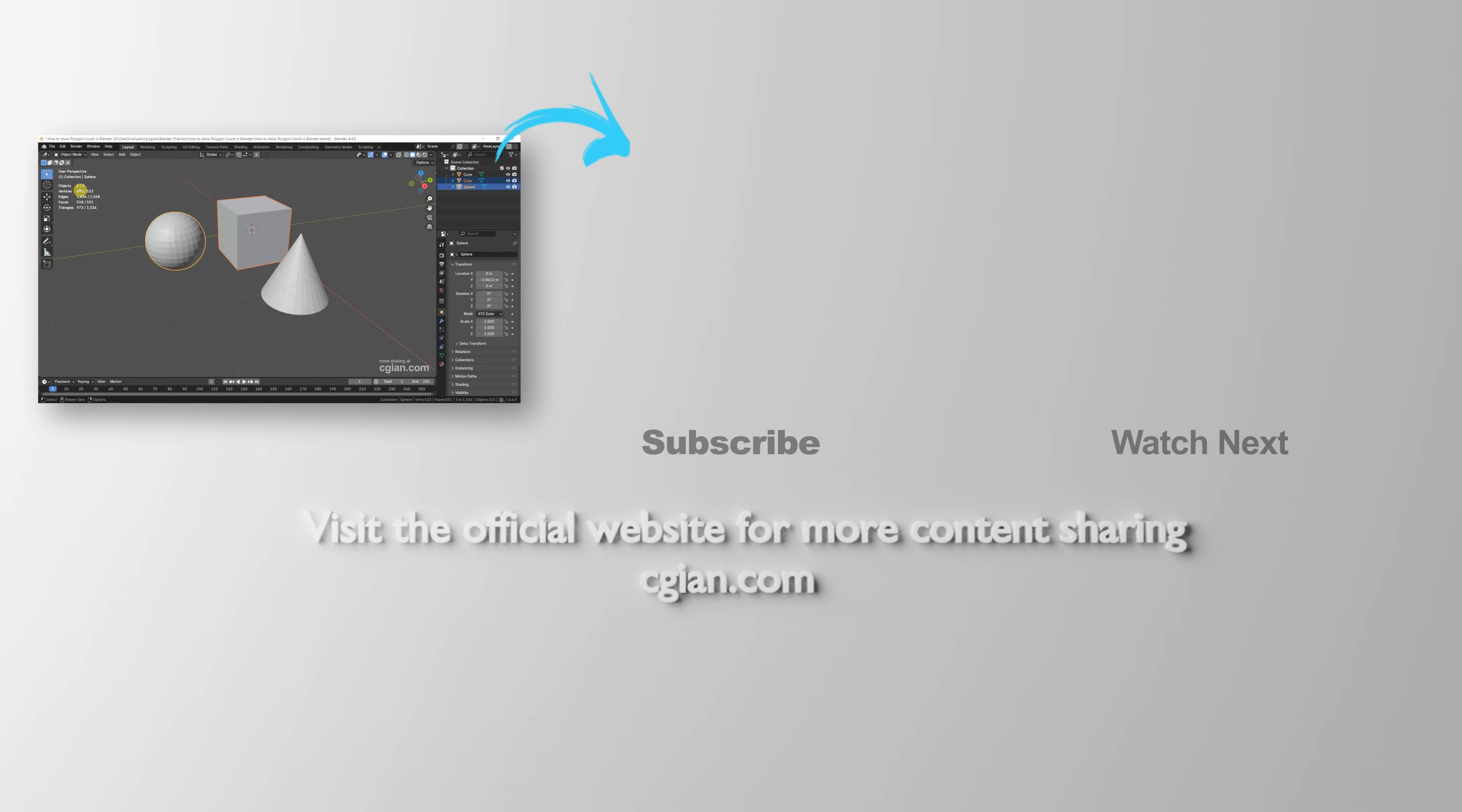So this is how we can show polygon count in Blender. Thank you for watching this video. Hope this helped. Please subscribe to this channel. More videos will be shared with you. I'm C.G. Yung. See you in the next video.